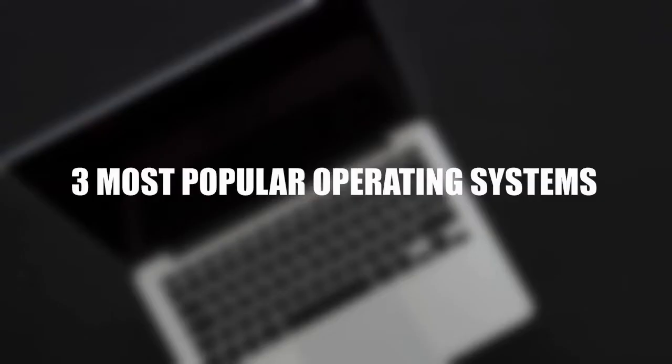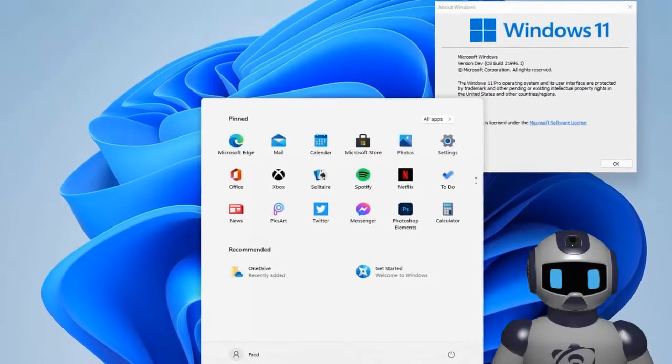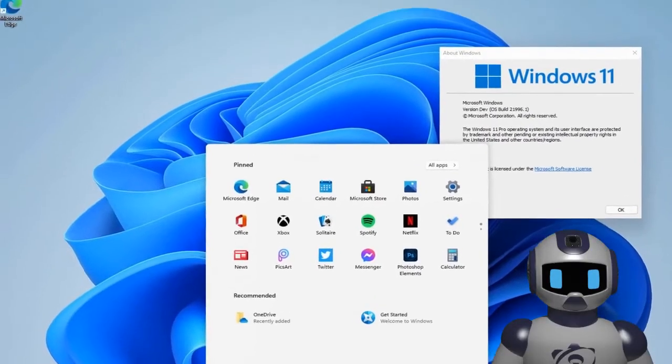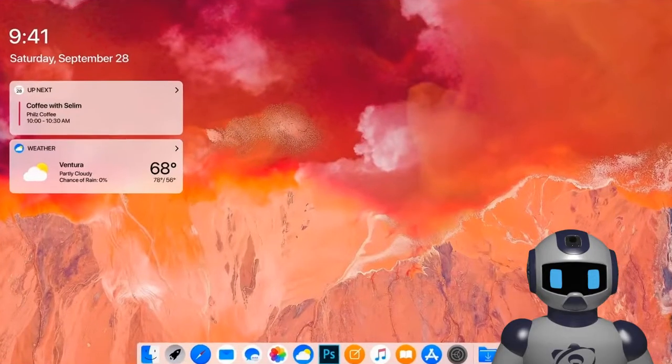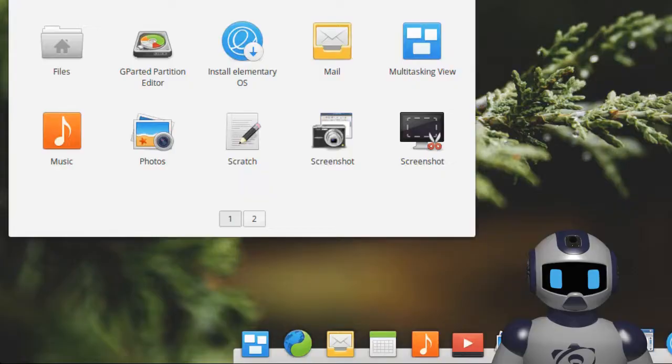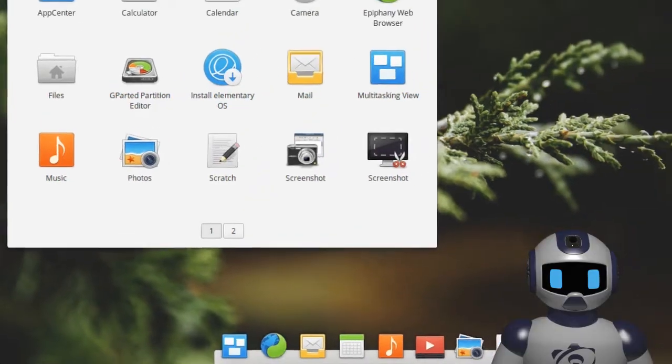Three most popular operating systems: Windows, Mac OS, and Linux.